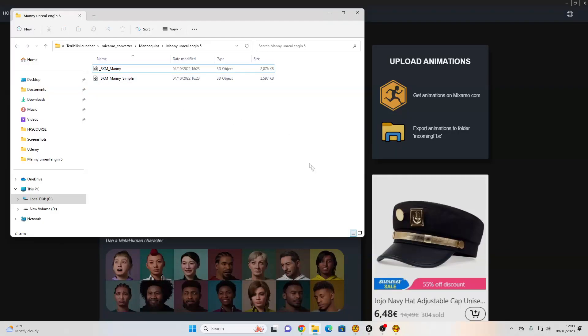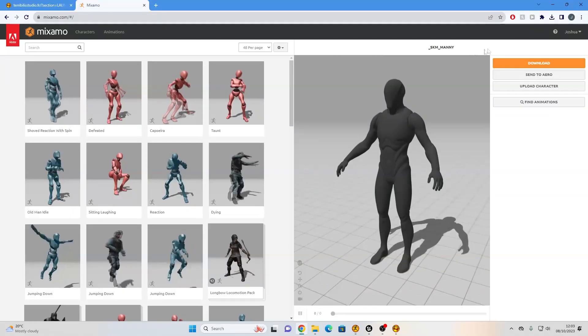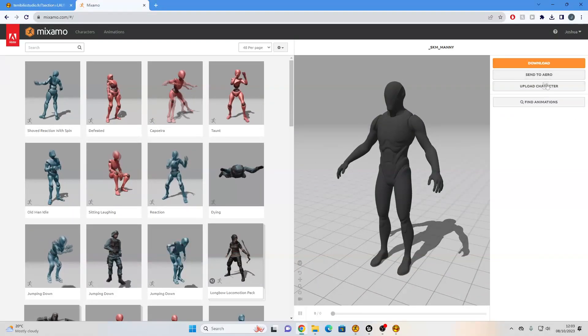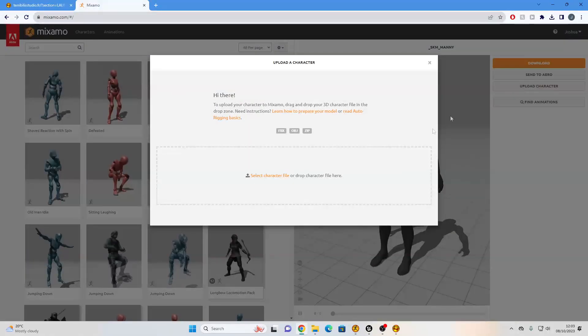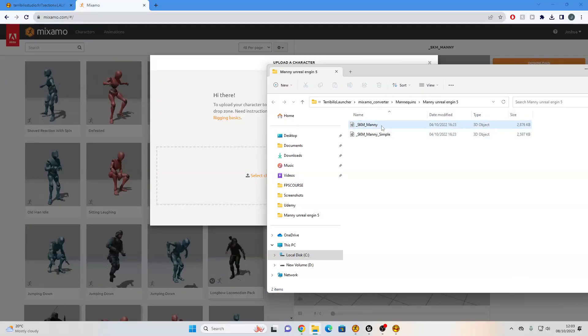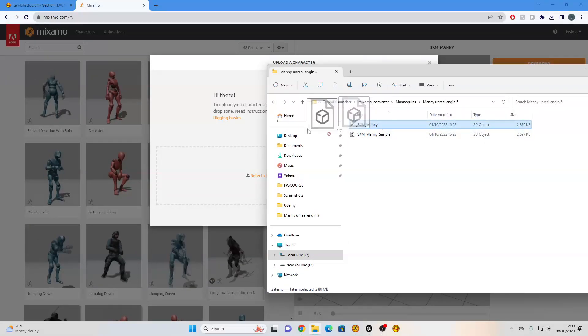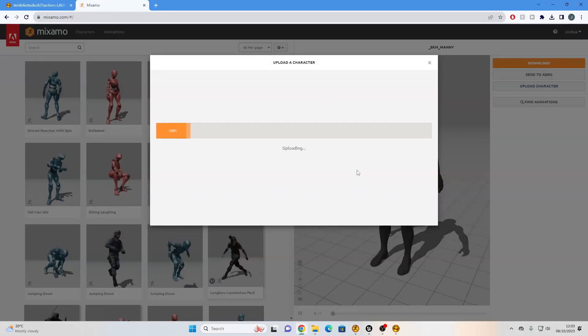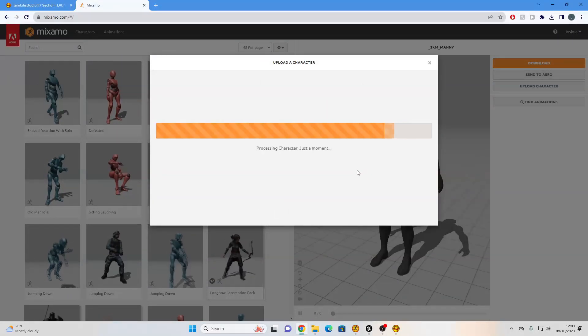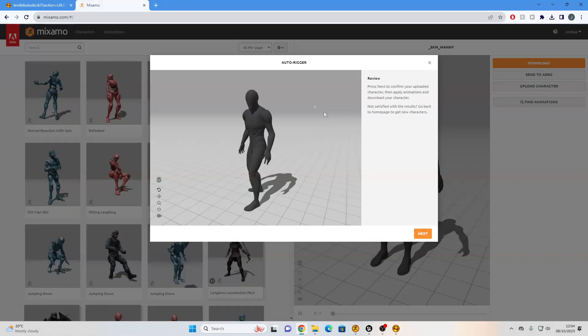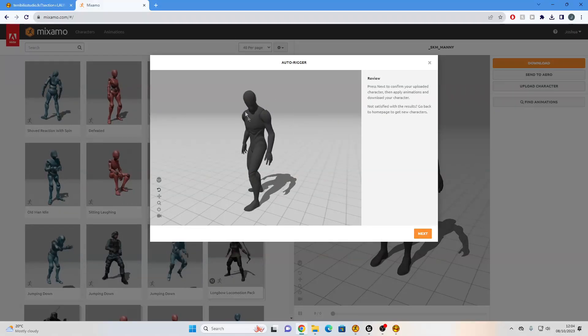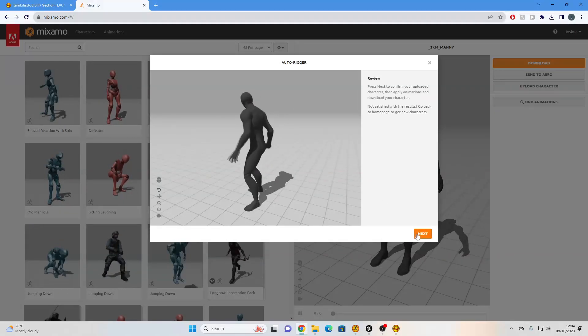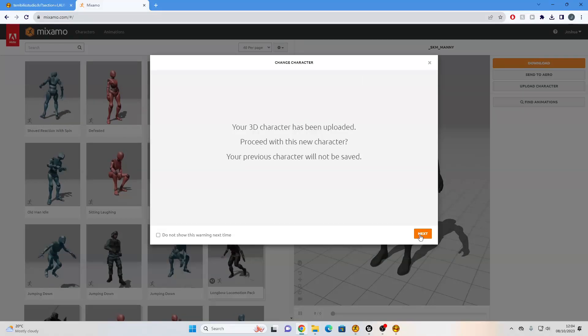Then we just want to head over to Mixamo. You'll need to log in, and then you just want to click upload character, and you just want to select the SK Manny, and just drag it in here. Okay, so it's uploaded my Unreal Engine 5 character to Mixamo. We can just click Next.